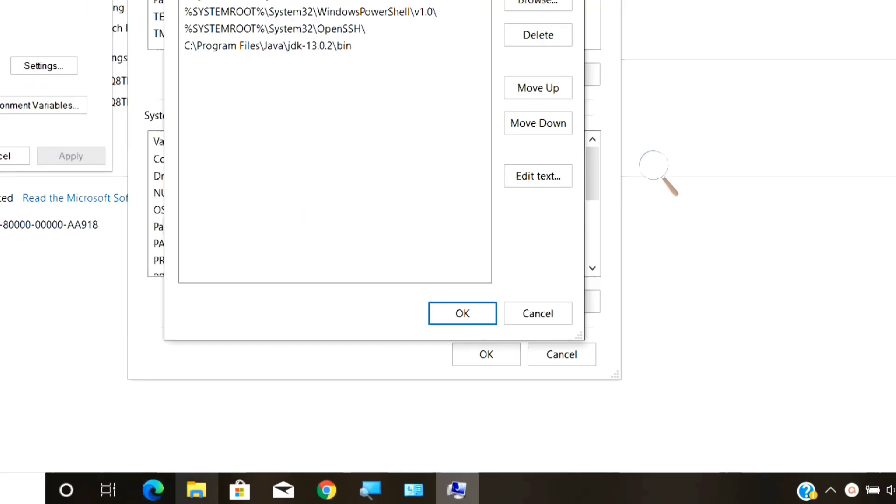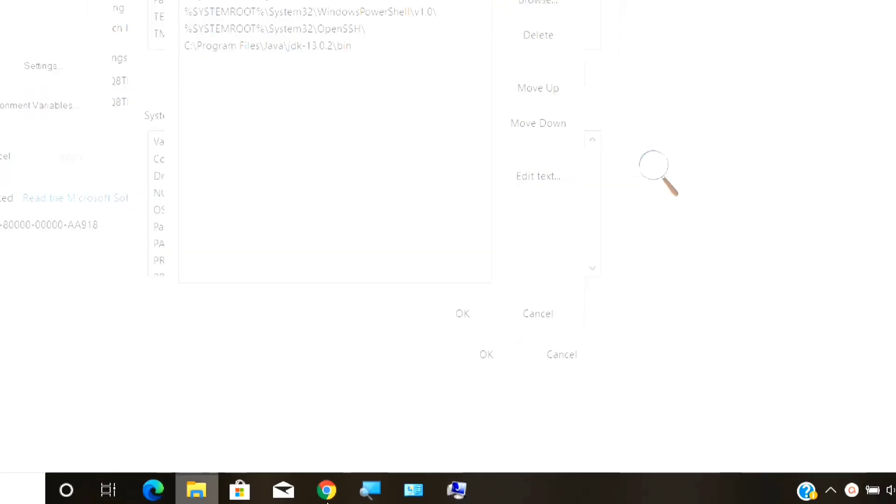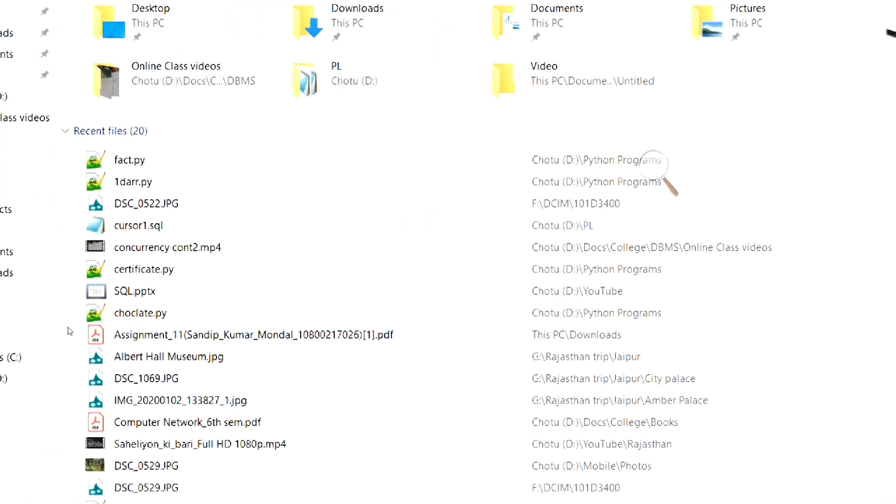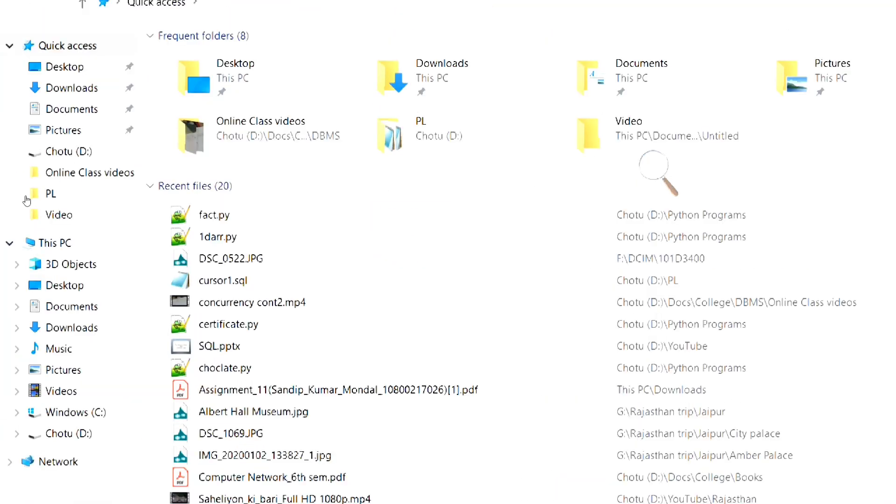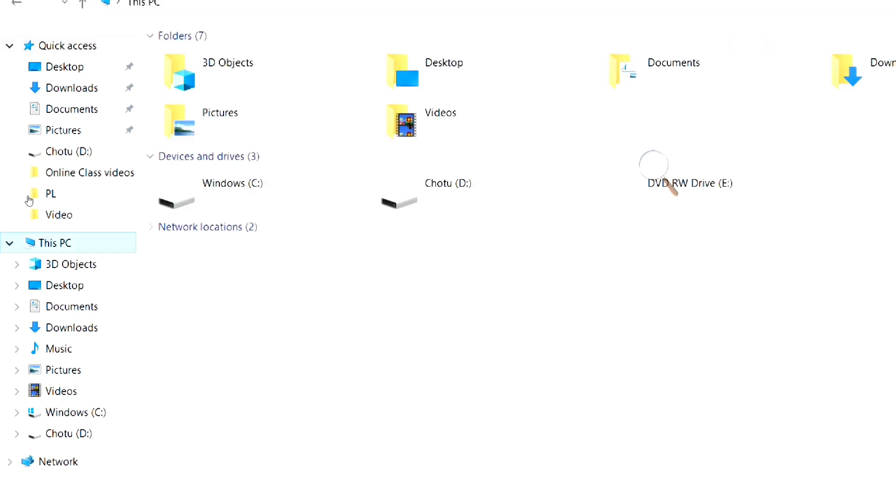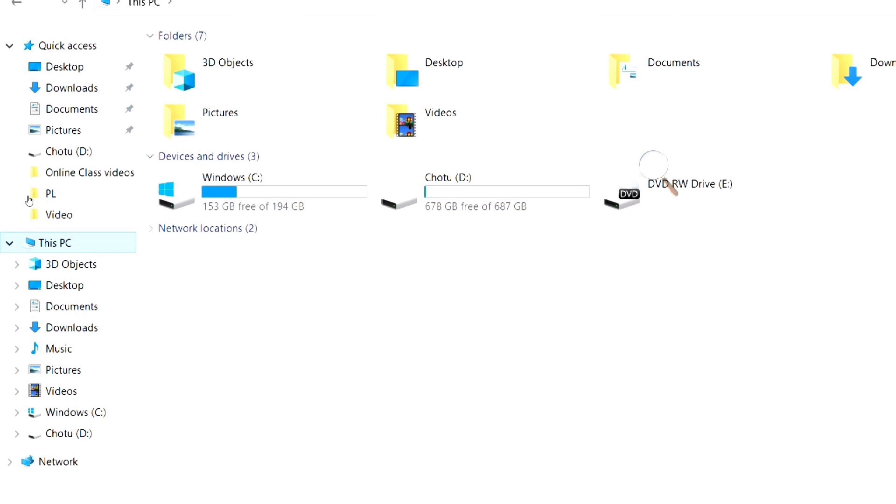Now, open the file explorer. Go to this PC and select the C drive. Note that the path I am showing will match with yours only if you haven't changed the default installation path during installation process. If you have selected a custom path, then go to that location.